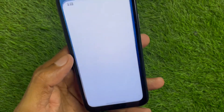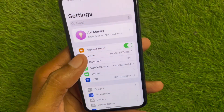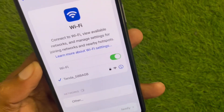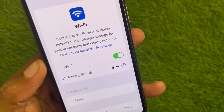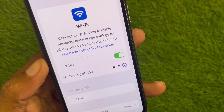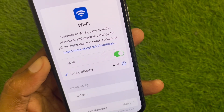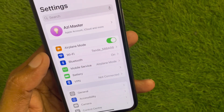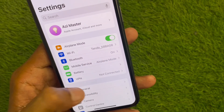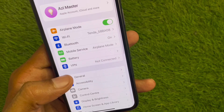First of all, open your Settings and click on Wi-Fi. Make sure that you are connected to a strong internet connection. If you're using mobile data, select 4G or 5G network on your device.